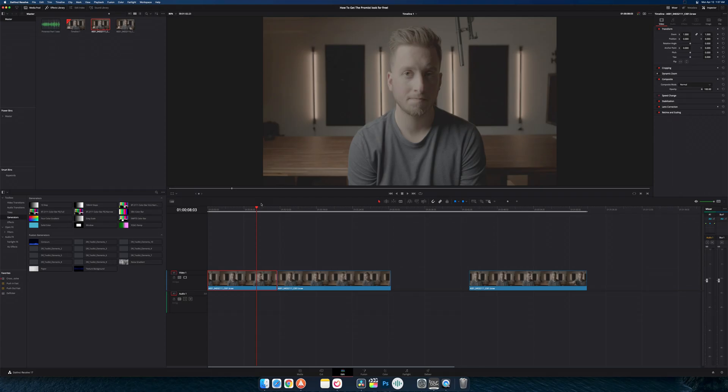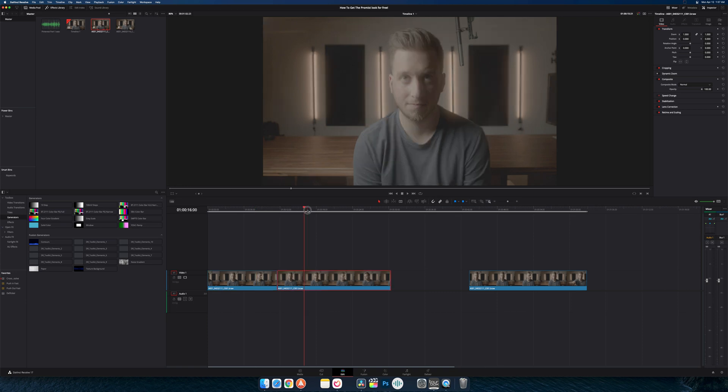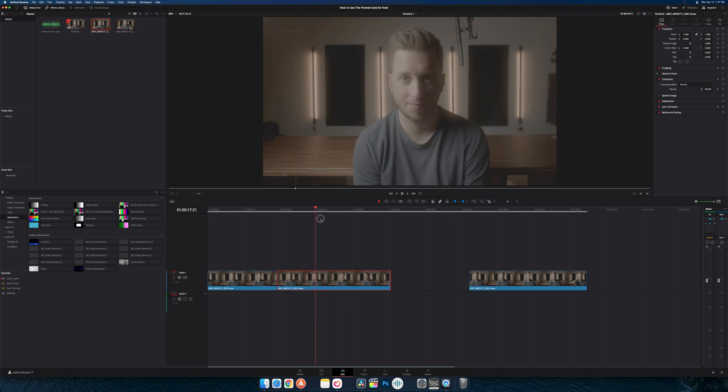Hey, what's going on everybody, welcome back to the Edit Place. Today we're taking a look at how to get the promist filter look for free. This video clip has the promist look to it - it's got the bloomed highlights and a little bit of glow on me.